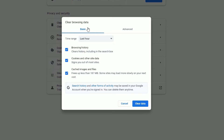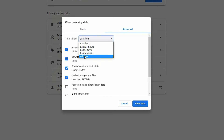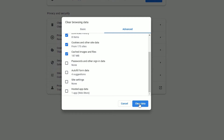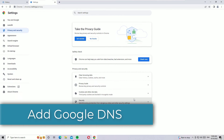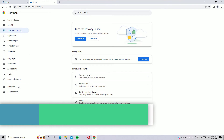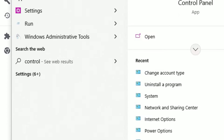By default it will show the basic data — switch to the Advanced tab. Now select the time range to 'All time'. By default it will select the first four options — let it be. Click Clear Data. We have successfully cleared the Google Chrome history.